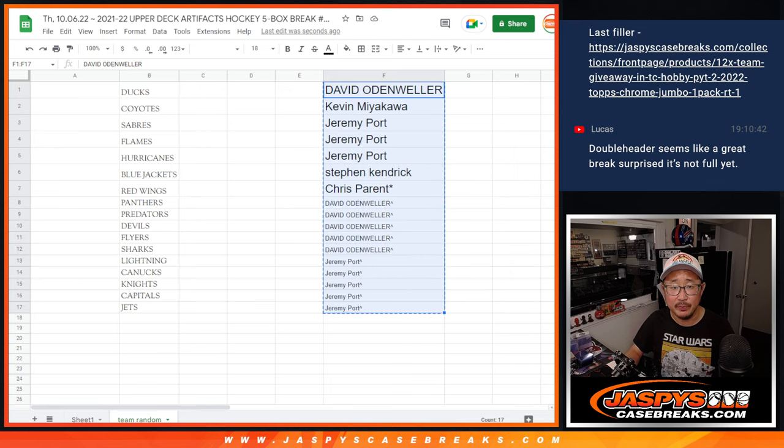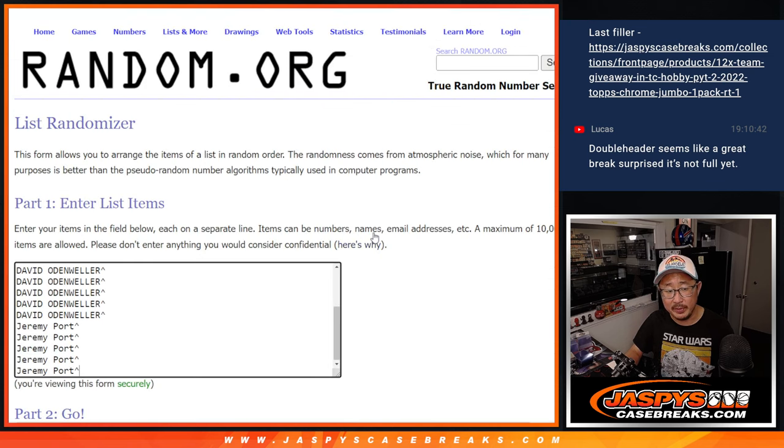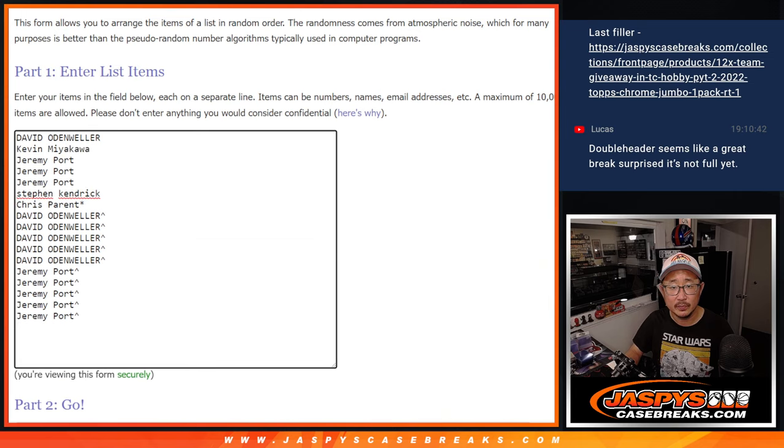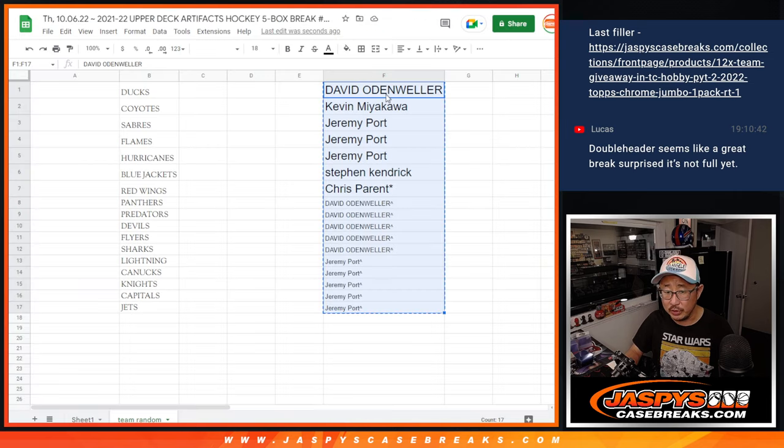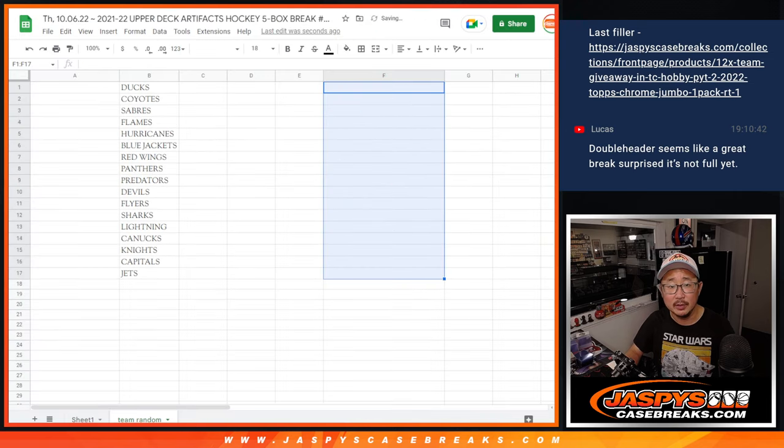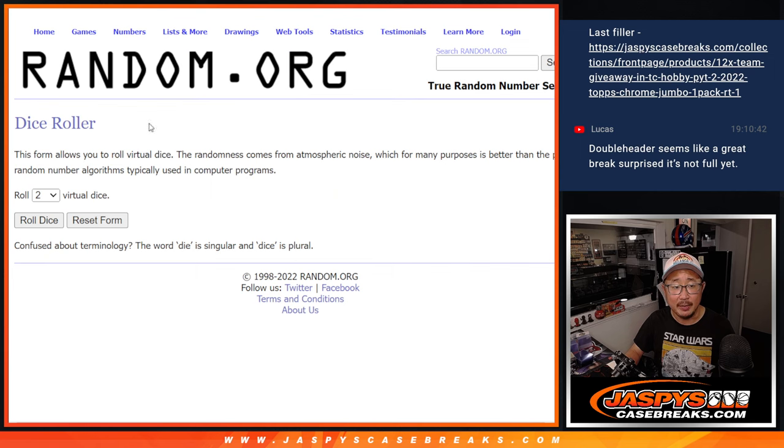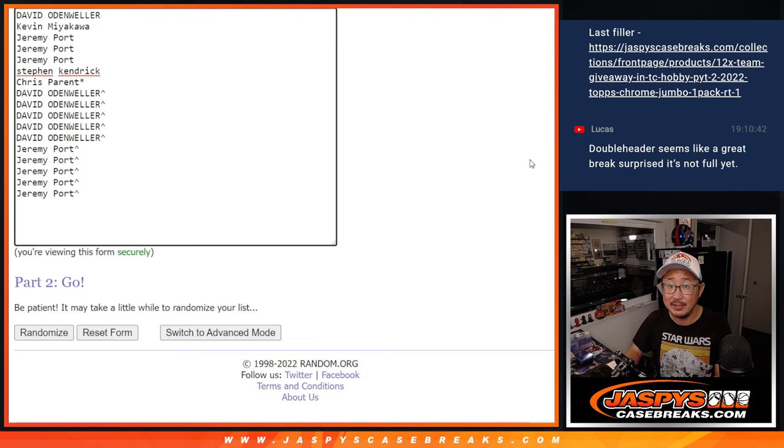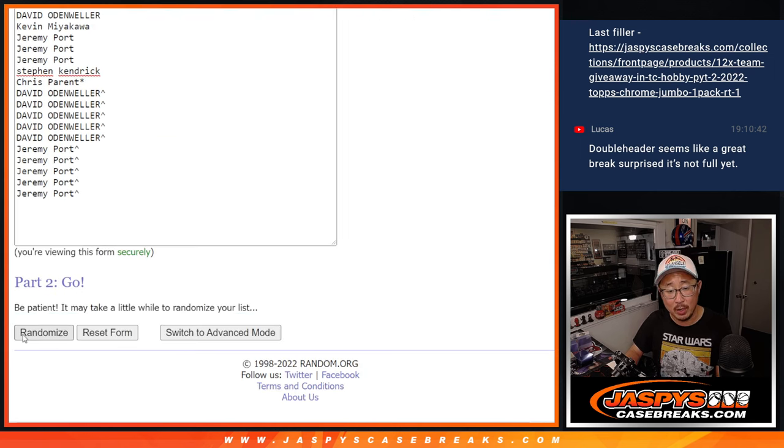So now let's grab these names again, put them into this list here. So we should have 17 total now. Great. Delete that. And let's roll it and randomize it and match up with the team. One and a six, seven times. Good luck.